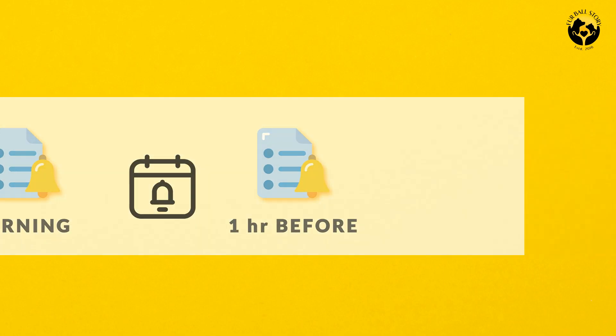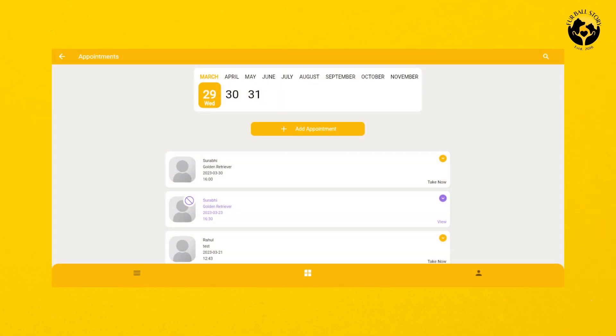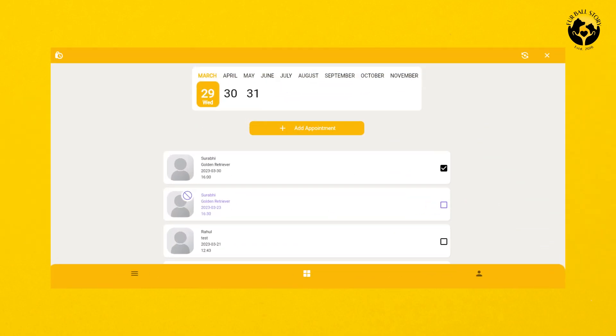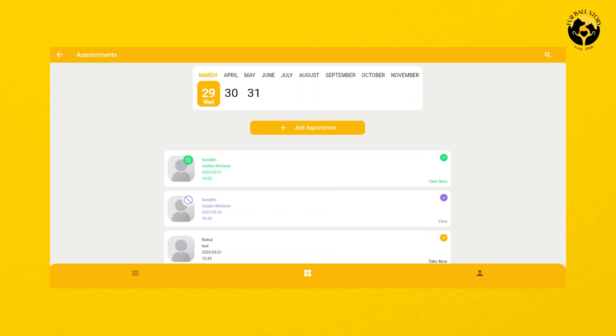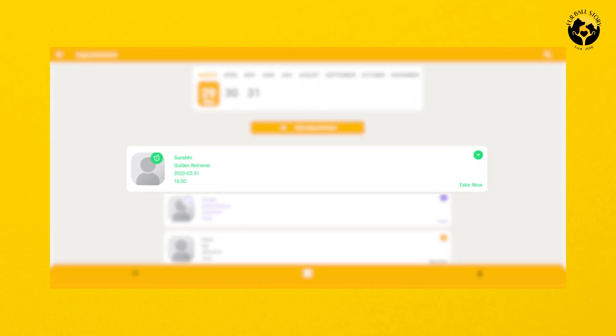To set the reminder, select the appointment you wish to set a reminder for. Then click on the icon on the top left corner and the reminder will be set.